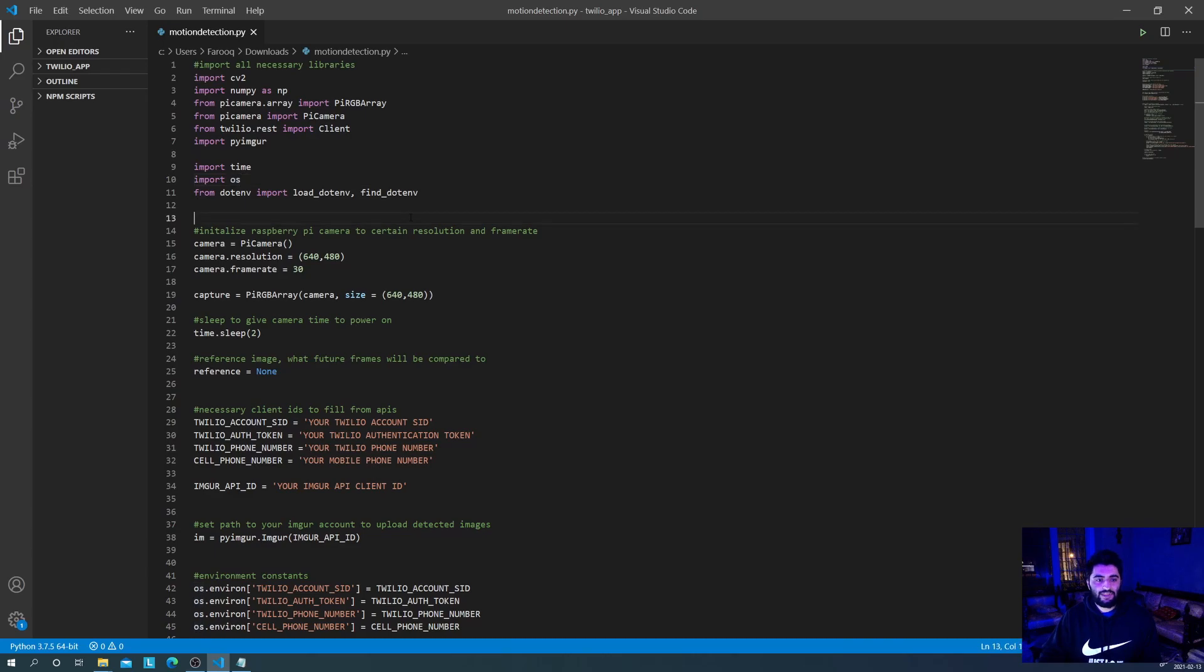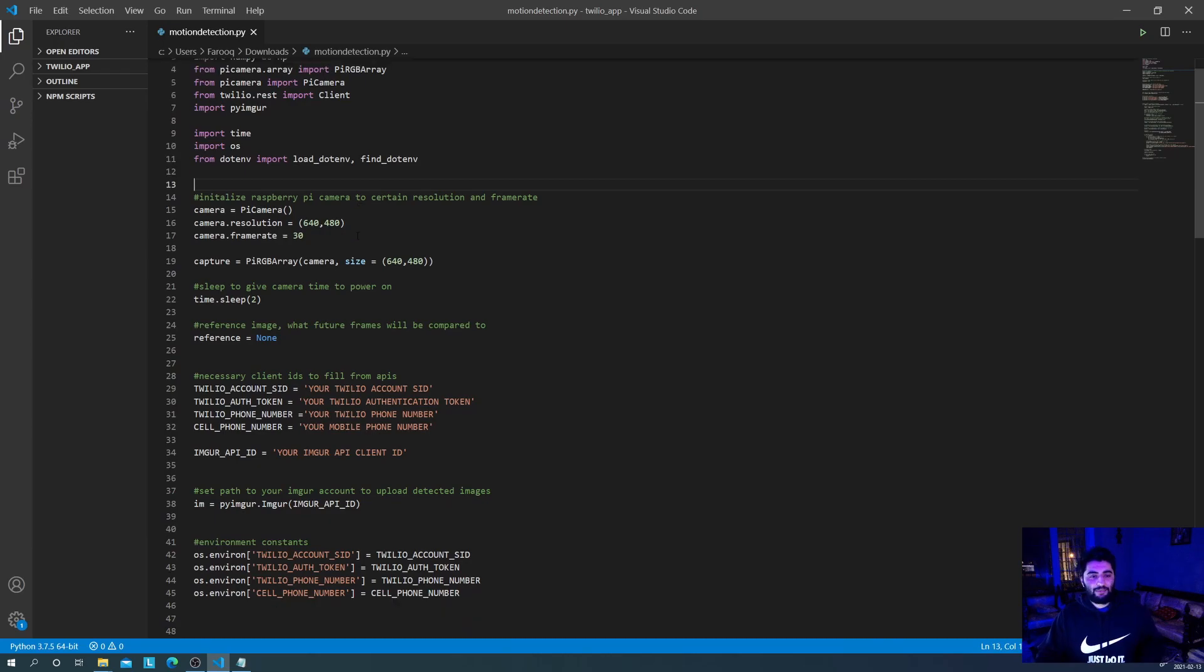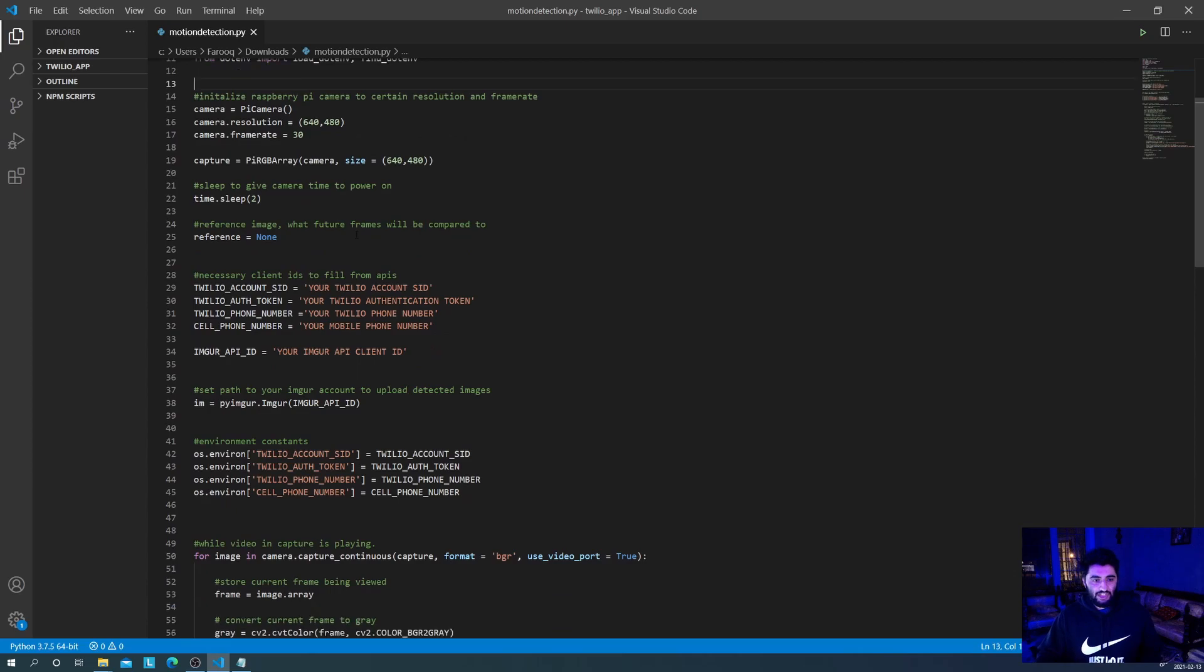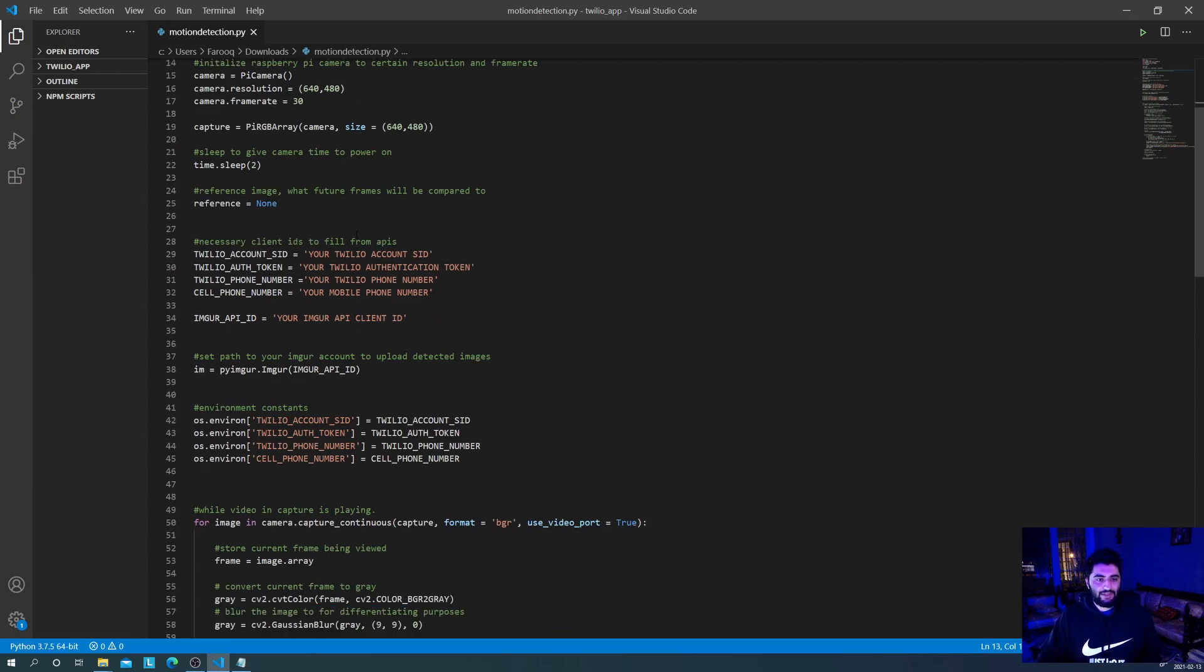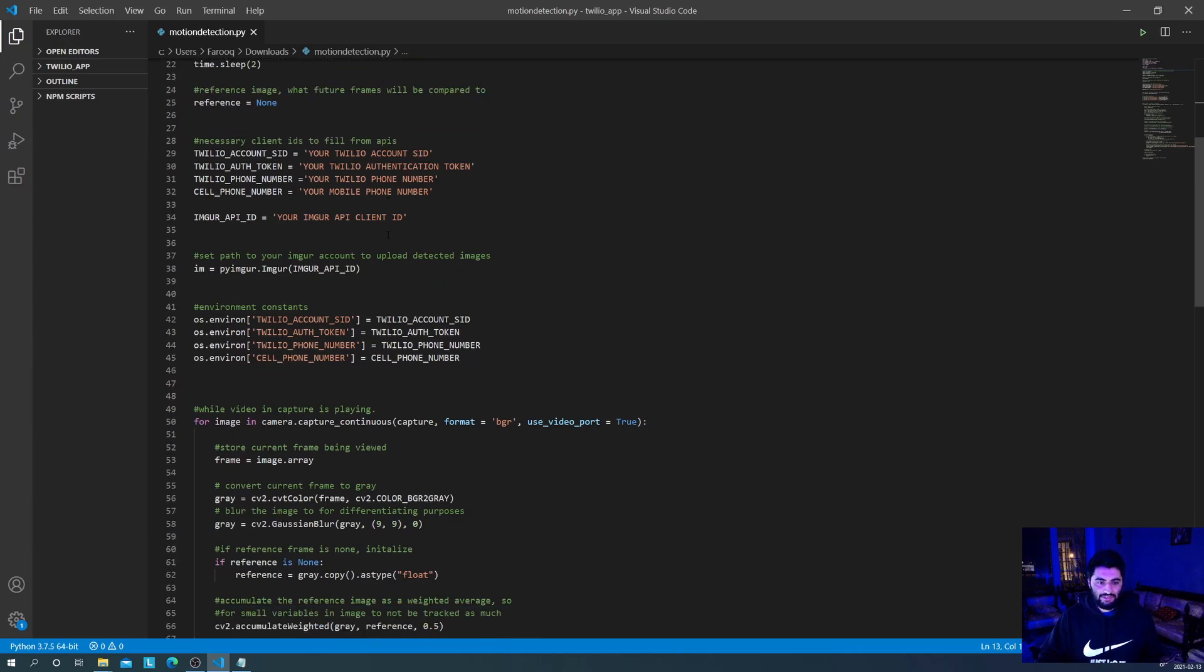From there, we initialize the Raspberry Pi camera to 640 by 480 resolution and 30 frame rate. You can play around with these yourself, but it's not a big deal. Then we give the camera time to warm up, which we'll do by sleeping for two seconds. We initialize the reference variable to none. This isn't important right now, but it'll be important later. Then we fill out the necessary client IDs. We've mentioned this before, so I won't go too into detail about this now. And then we set the path to your Imgur account for your uploaded detected images. And then we initialize the environment constants.